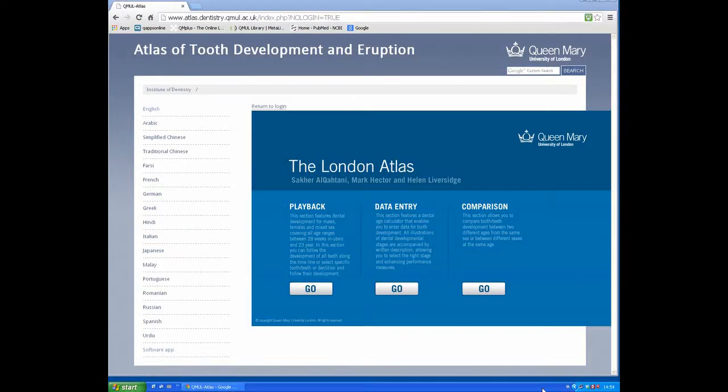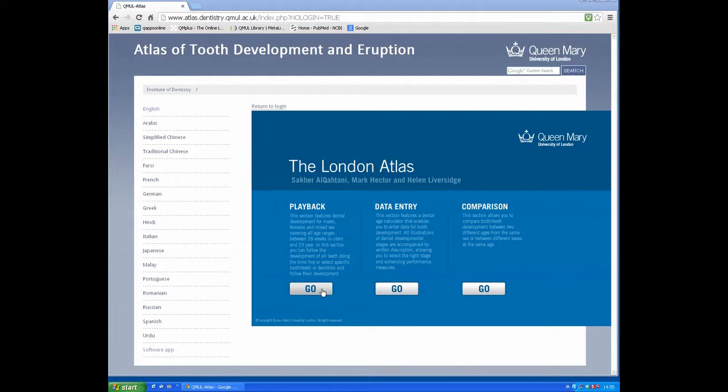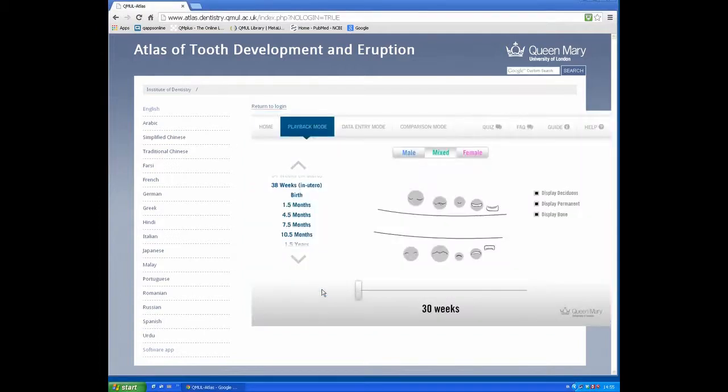The London Atlas has three sections: Playback, Data Entry, and Comparison. Press Go to get into the sections.